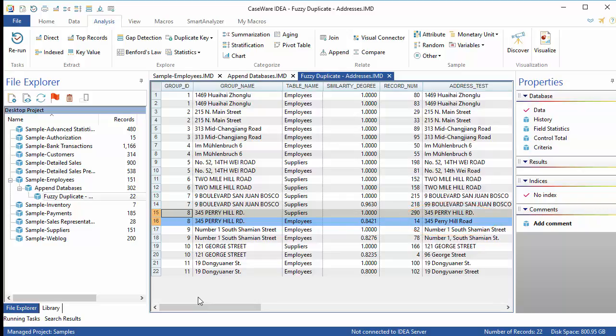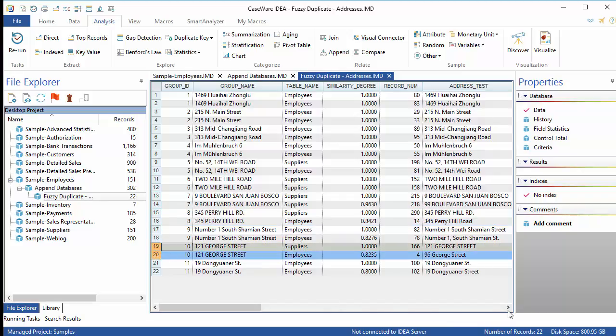Records 19 and 20 are also flagged as a potential duplicate, but as these are addresses in different countries with a fairly common street name, they aren't likely to be true duplicates.